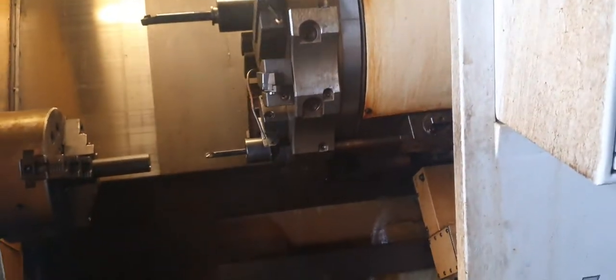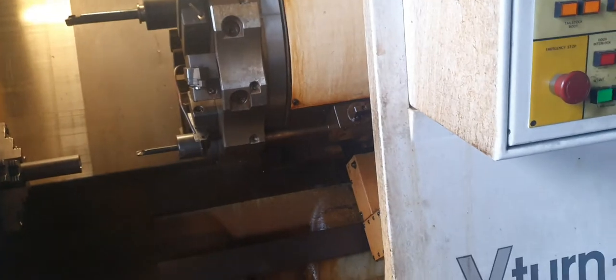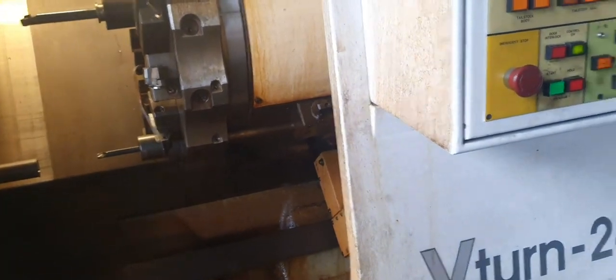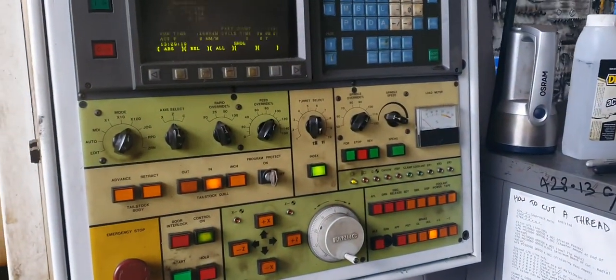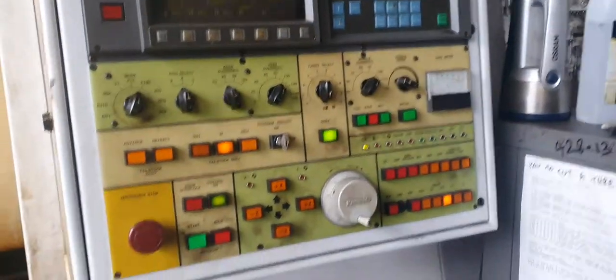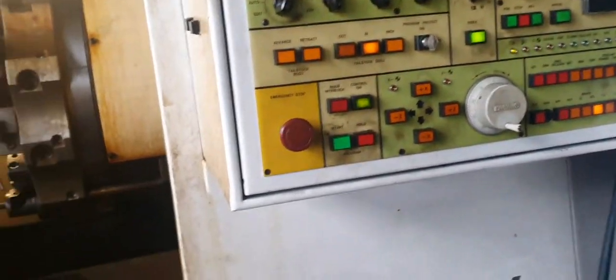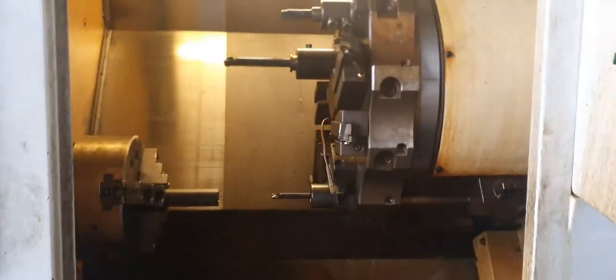I just want to make a quick video on how to get the tool center line when setting up a new tool in a CNC lathe. This has got Fanuc control, but I'm pretty sure it's the same for any CNC lathe.